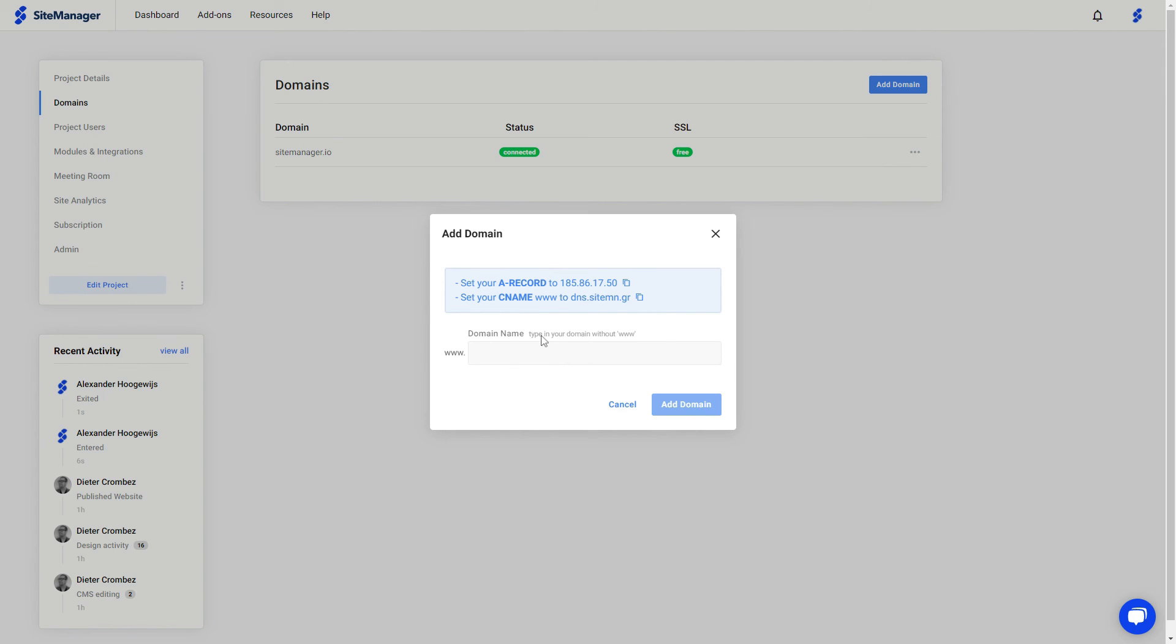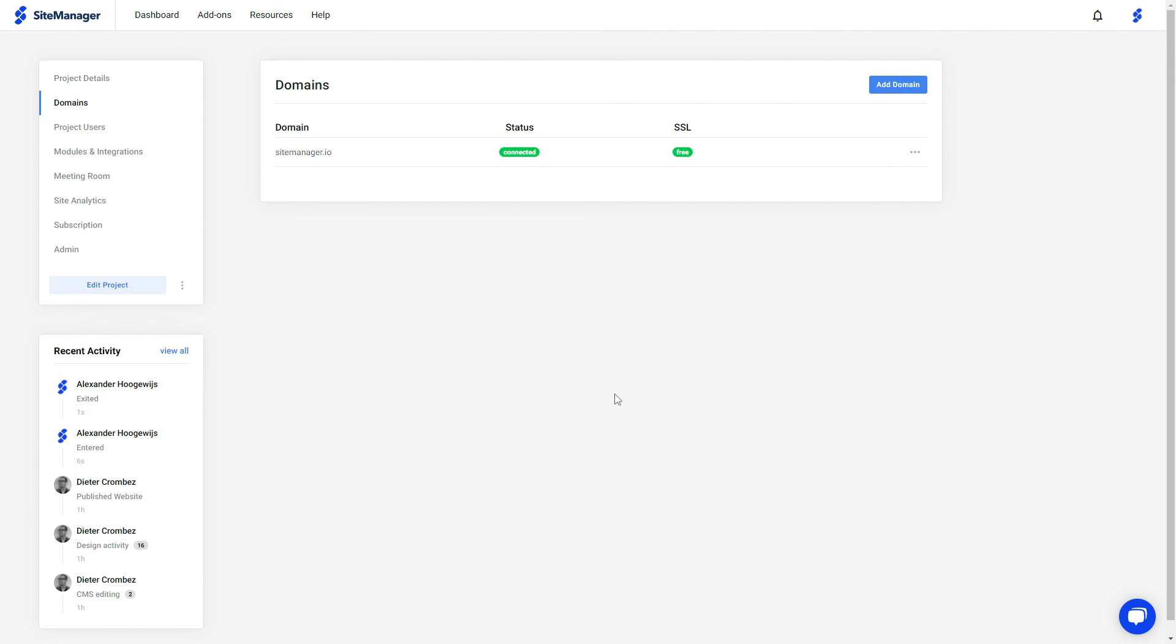After your domain has been added, you will have the option to add a free SSL or a premium SSL to your project. And that's how easy it is to put your website live.